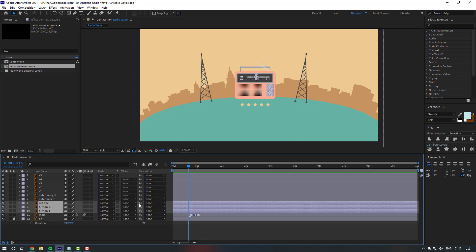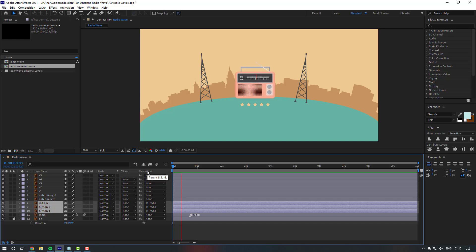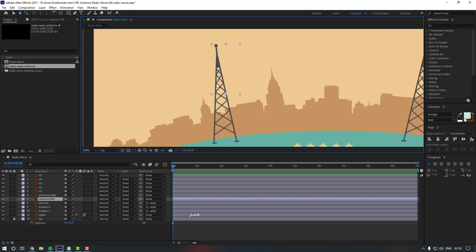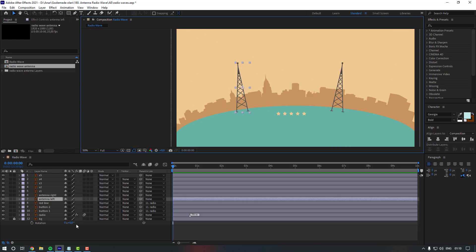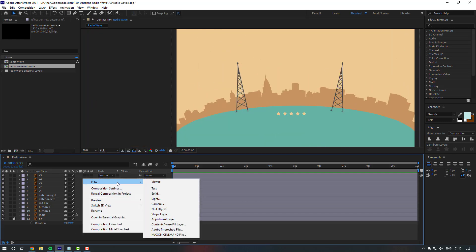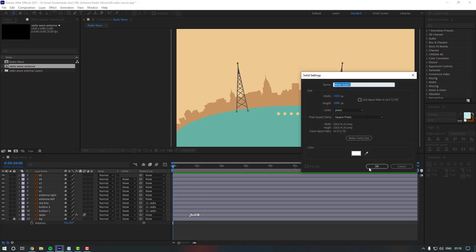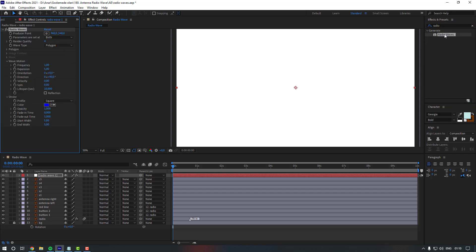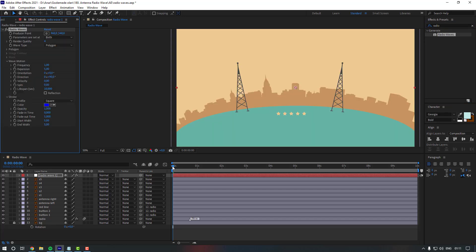We also need to link the red line to the radio. Now let's give radio waves to the antennas. Firstly, let's create a solid layer and name it 'radio wave 1'. Then let's search for the effect 'radio wave' and check it.